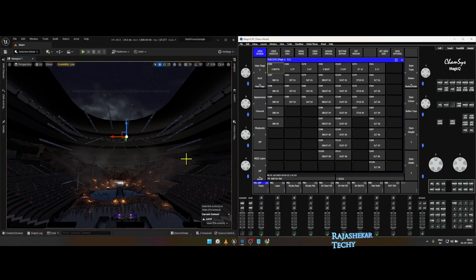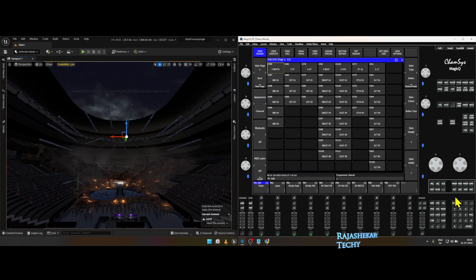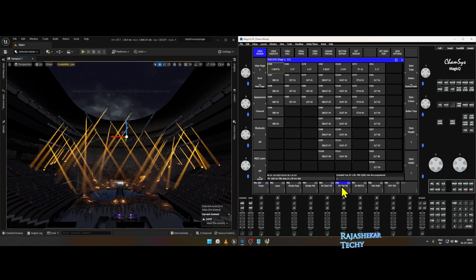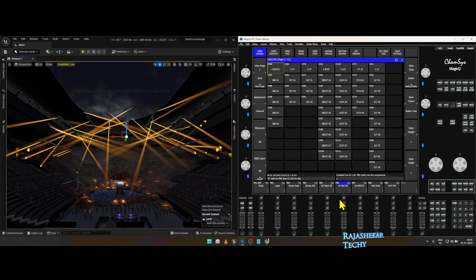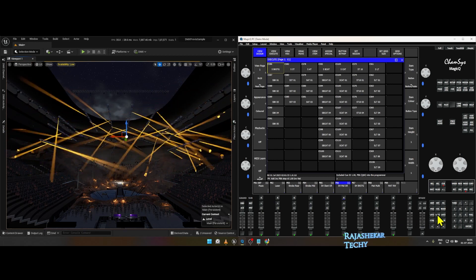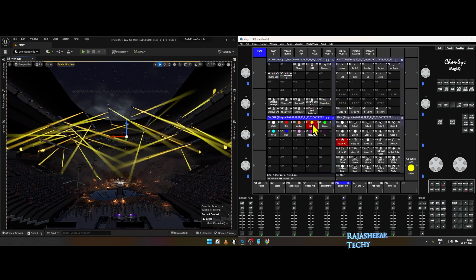To change color or gobo for any recorded playbacks you can follow this method. Clear screen and then press the button INC, which is include, select the playback, and it starts playing. Change color or any attribute you wish.